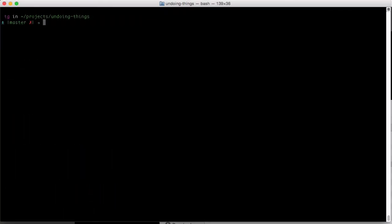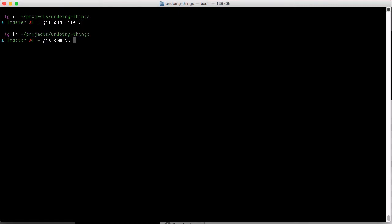You can also add some more changes to that last commit. Let's say we forgot to add file C. I simply stage it as normal and then commit again with the amend flag.